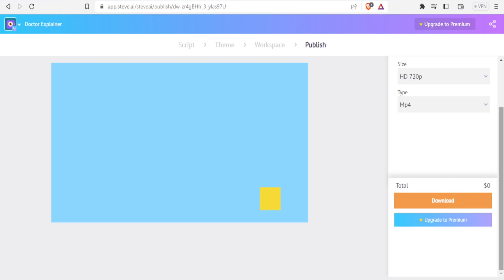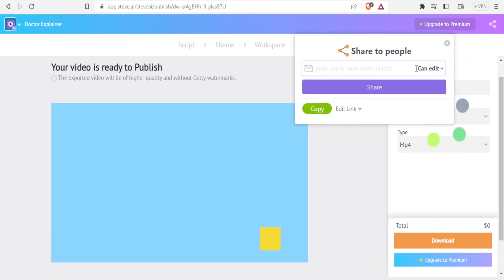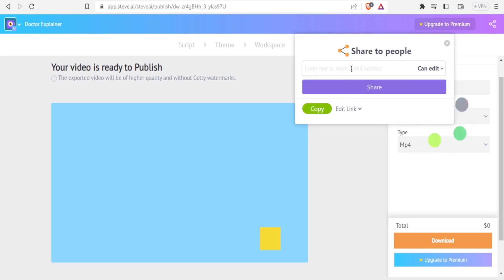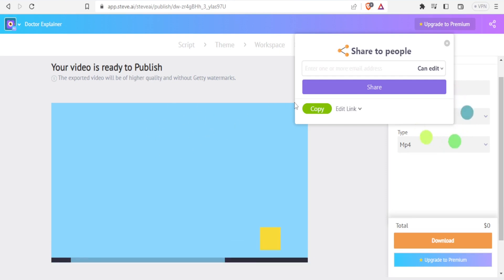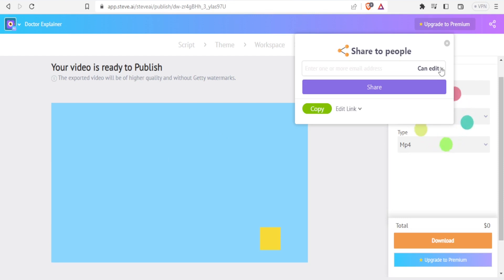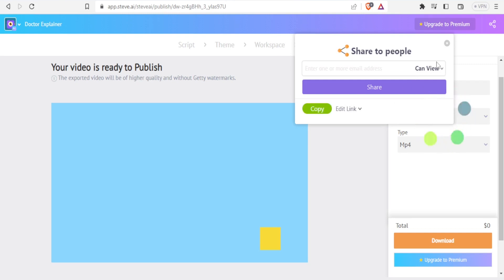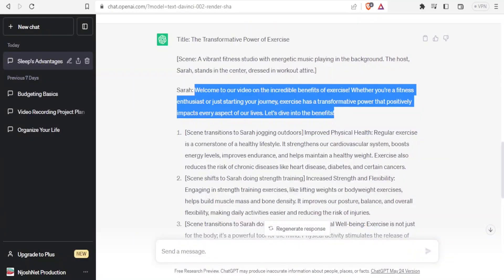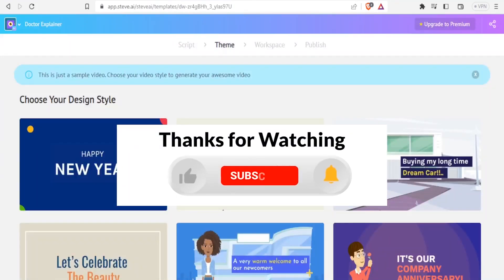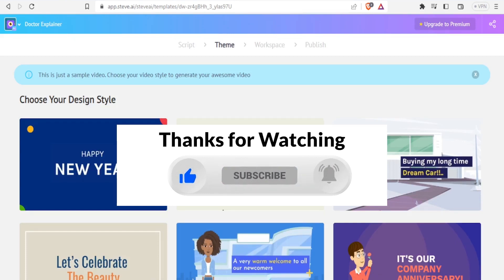The next option is to share the video. If I click on share, I can copy the link of that video. I can also enter an email for a person who can access this workspace and either edit or view it — I can set it so that person can edit and make changes, or set it to view only so they cannot make changes. That is how you use ChatGPT and Steve AI to make videos from text. I hope this has been helpful — kindly like this video, share, and subscribe to our YouTube channel.